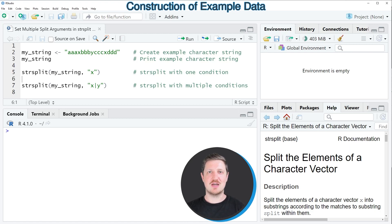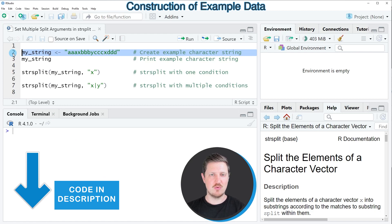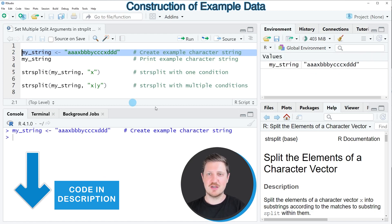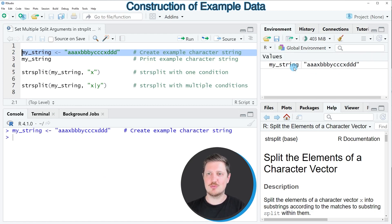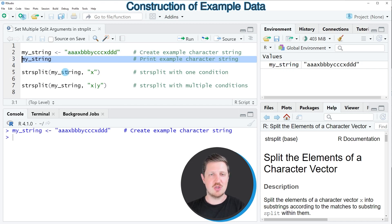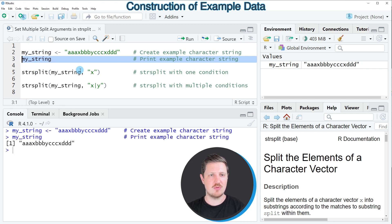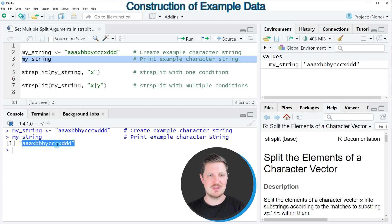For this example, we first need to create an example string, as you can see in line two of the code. After running this line, a new character string object called myString appears at the top right. We can print it to the RStudio console by running line three, and we can see that our string contains the letters a, b, c, and d, as well as the letters x and y.